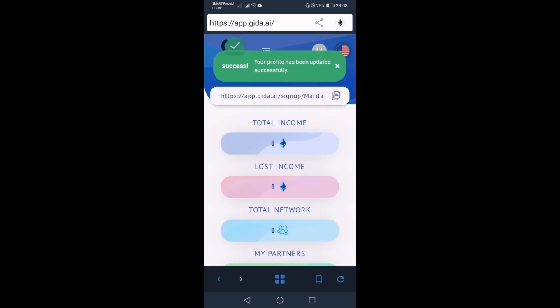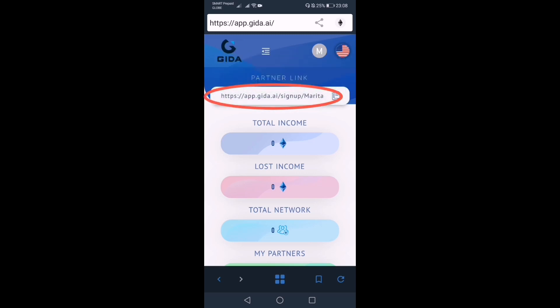So once your profile has been updated, dun po sa bandang itaas makikita po natin yung referral link. Yan po yung bibigyan natin sa mga mag-e-enroll na prospects natin in the future.